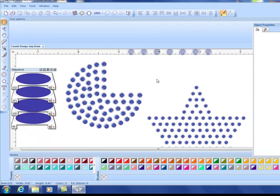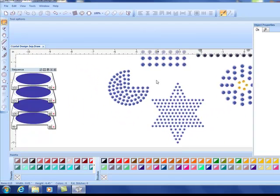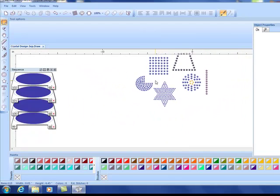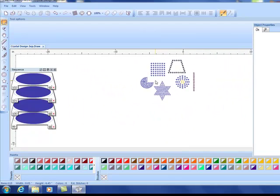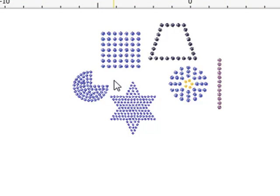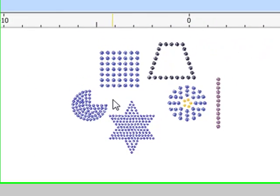Now to save this design I'll do File, Save As, and I'm going to call this crystal design separated. That is a lesson on how to edit crystal designs.